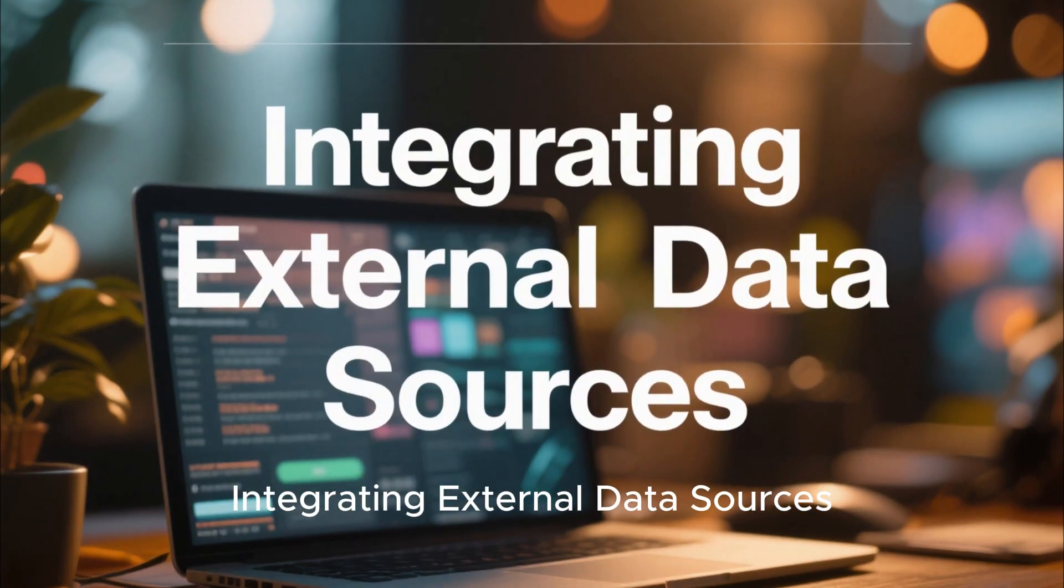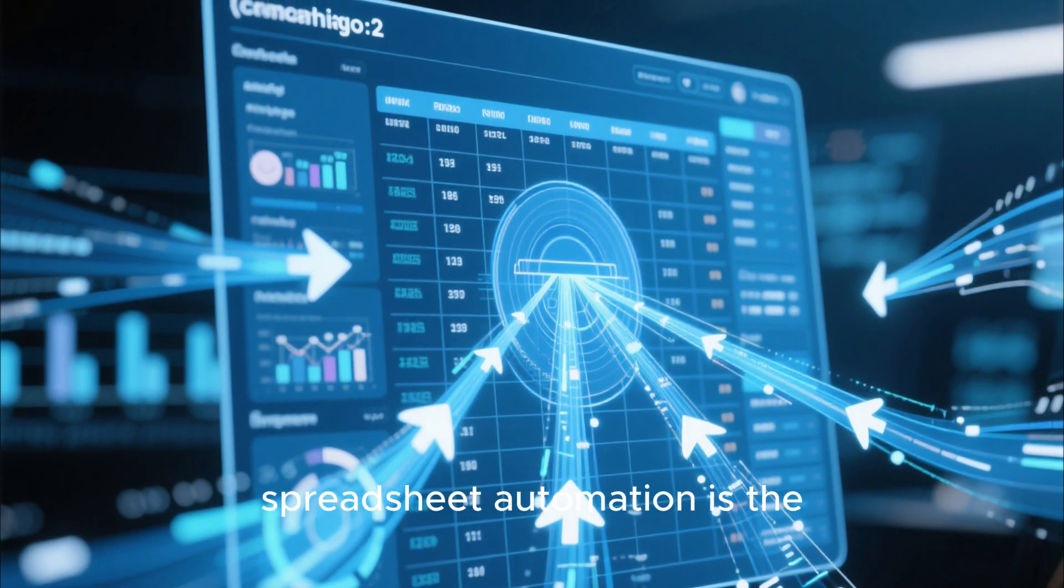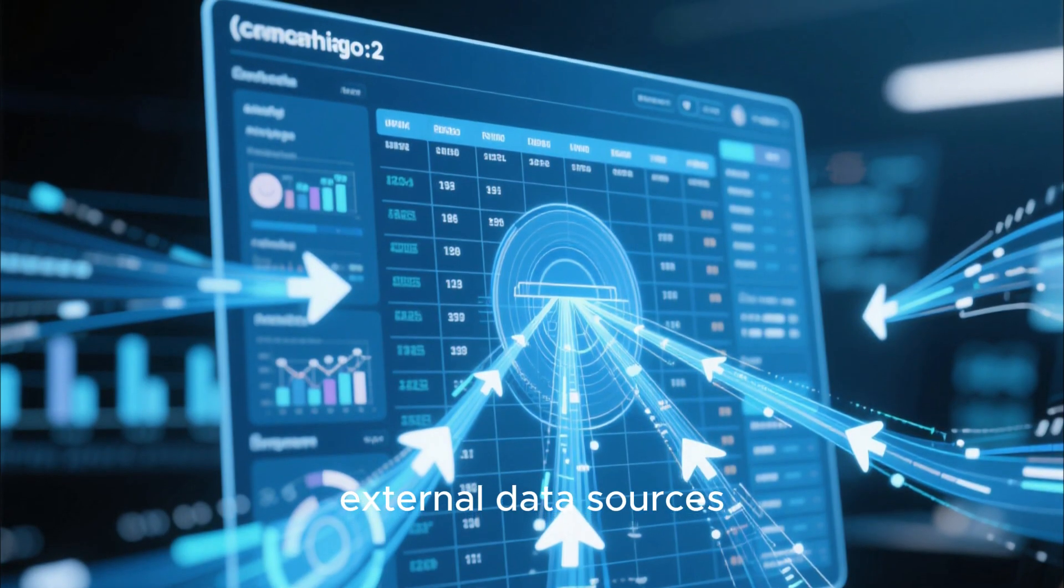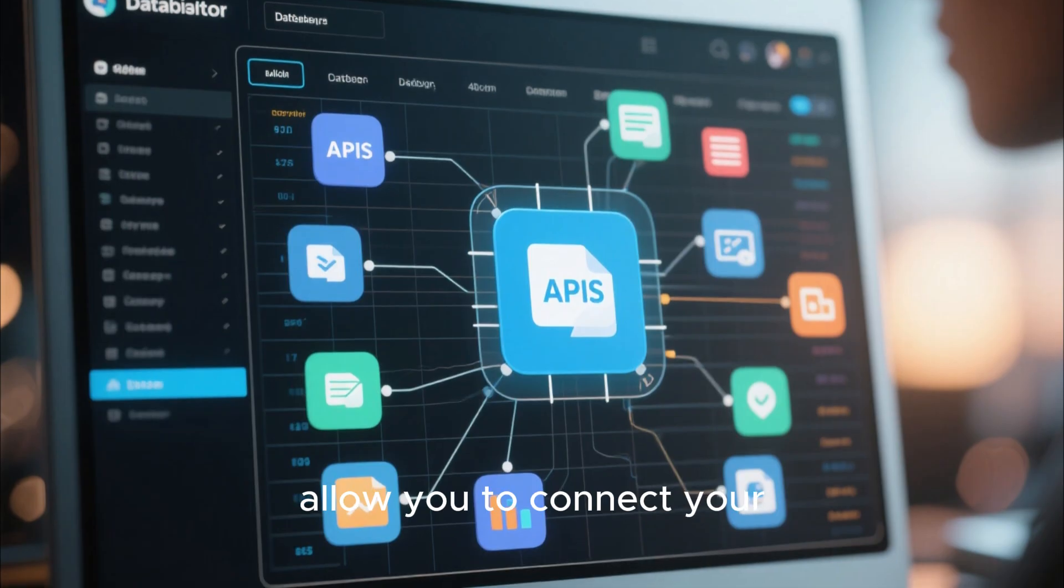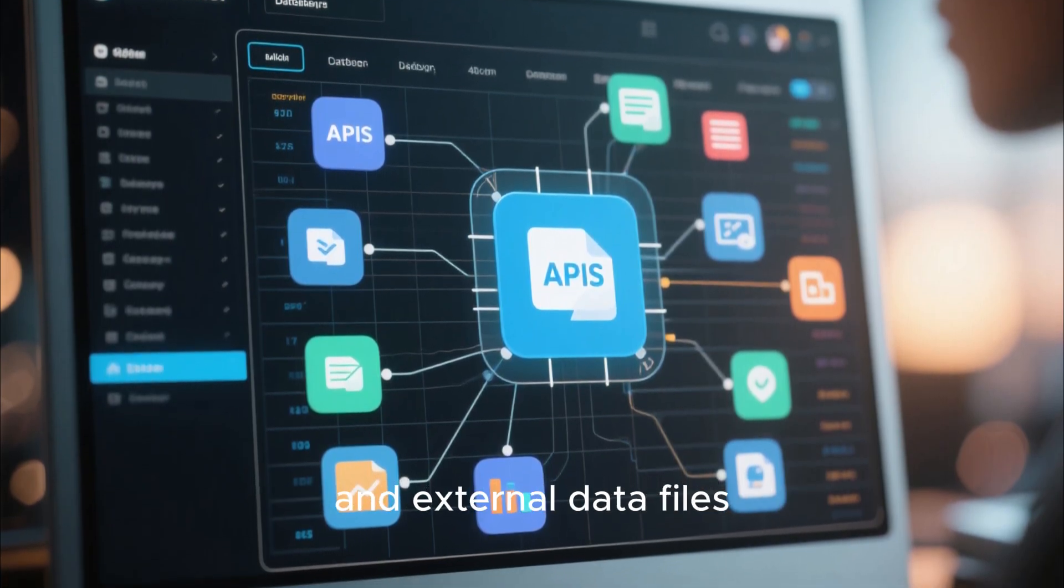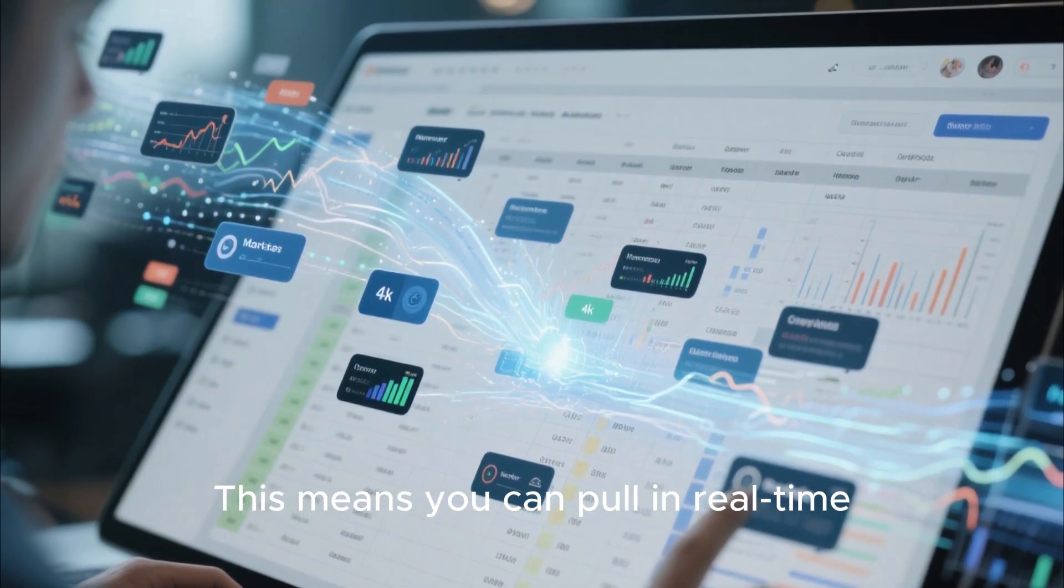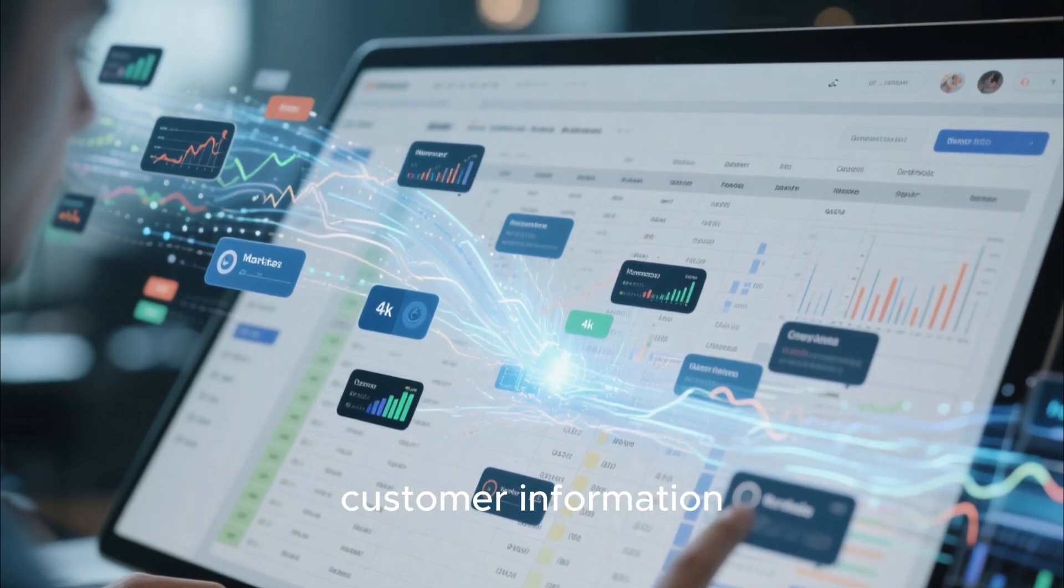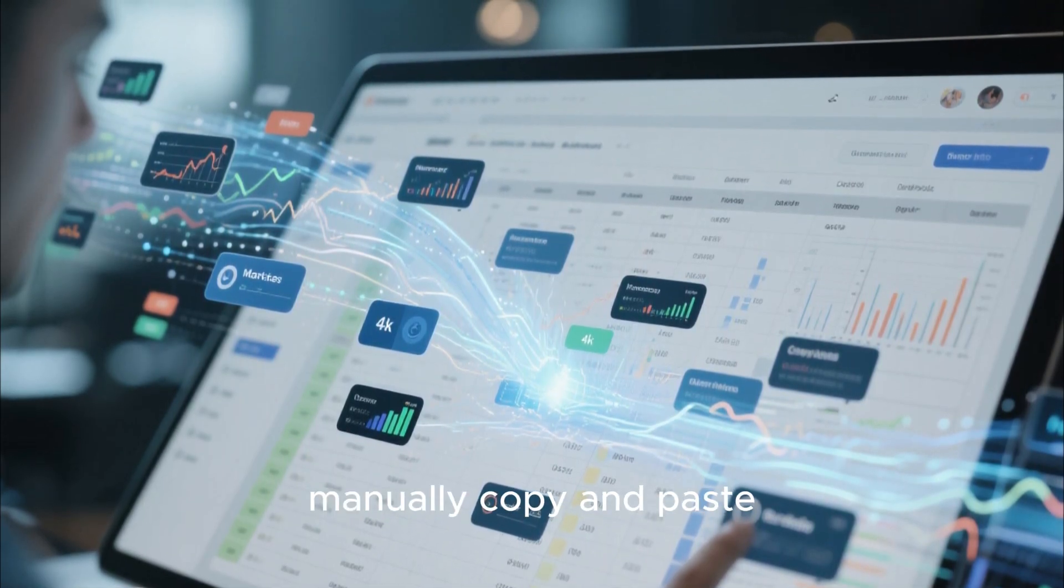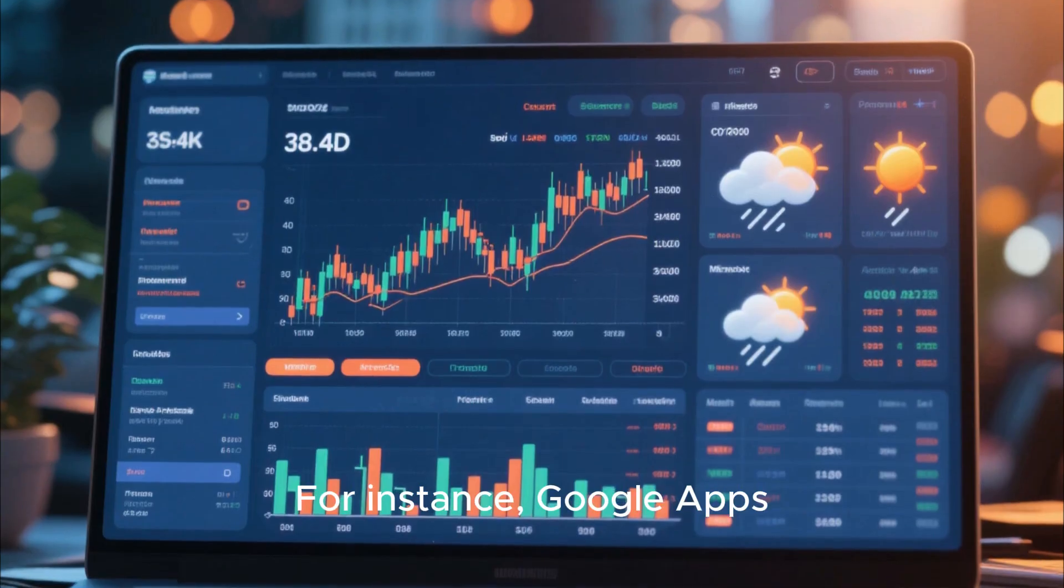Integrating external data sources. Another key to advanced spreadsheet automation is the ability to integrate external data sources. Both Google Apps Script and VBA allow you to connect your spreadsheet to APIs, databases, and external data files. This means you can pull in real-time data from various sources like market data, customer information, or product inventories without having to manually copy and paste it into your spreadsheets.